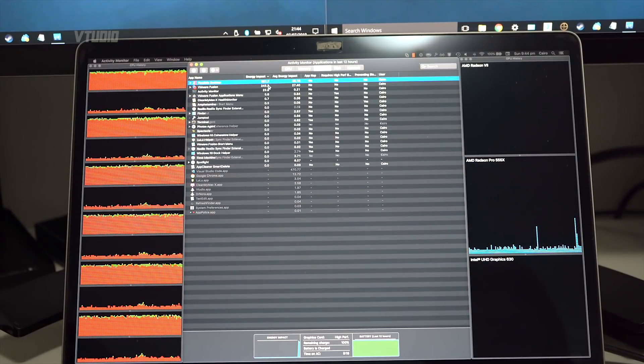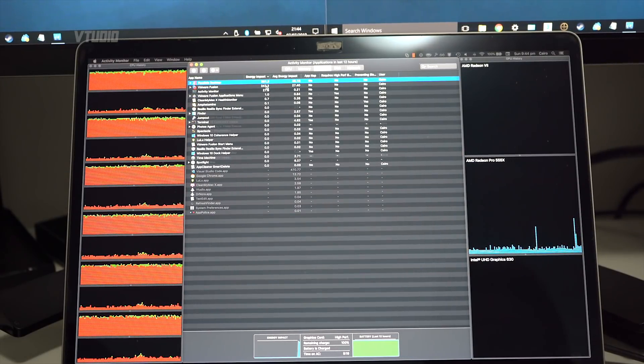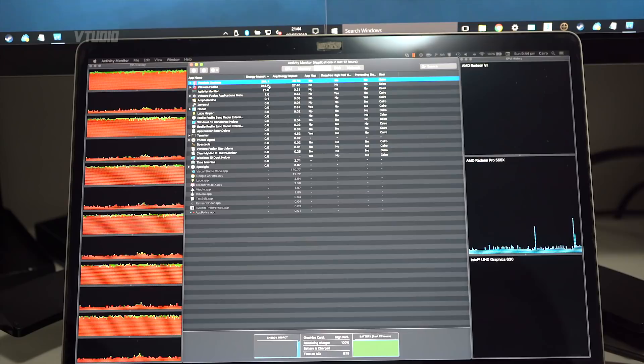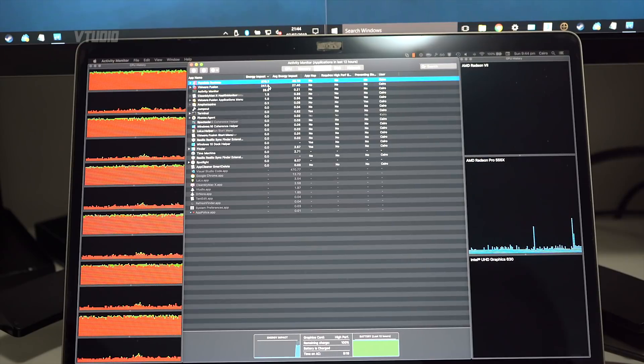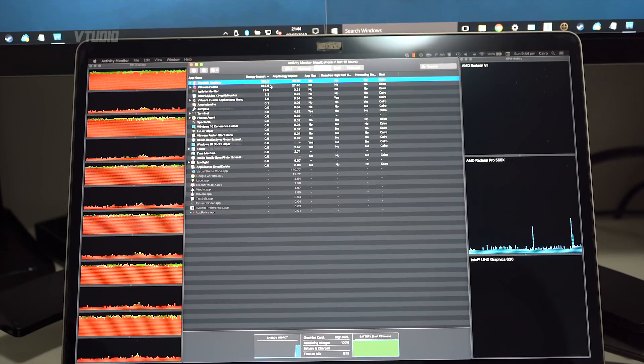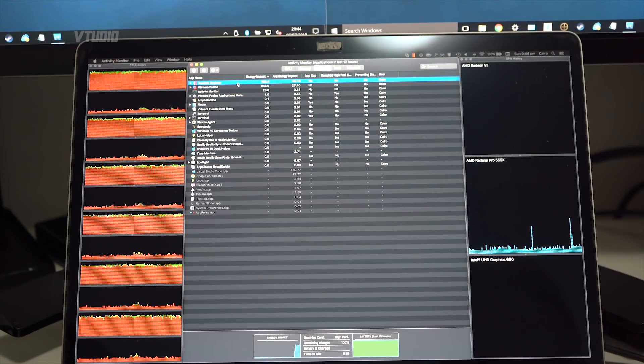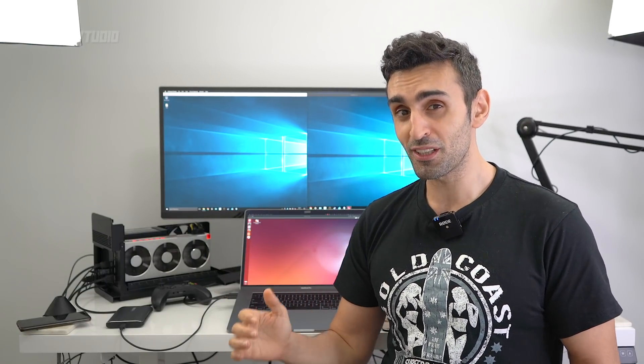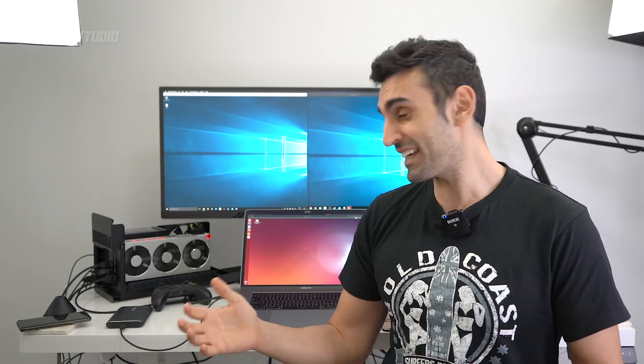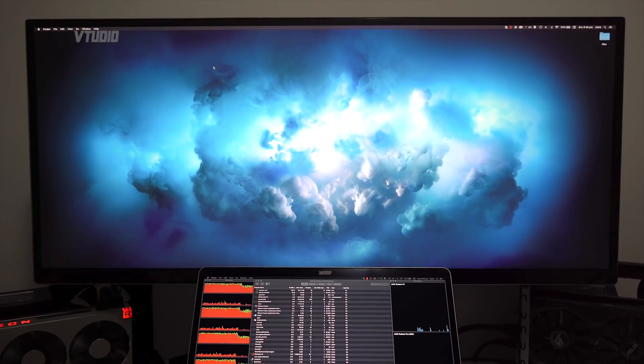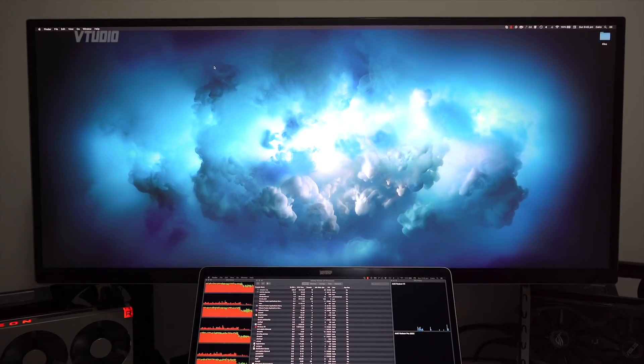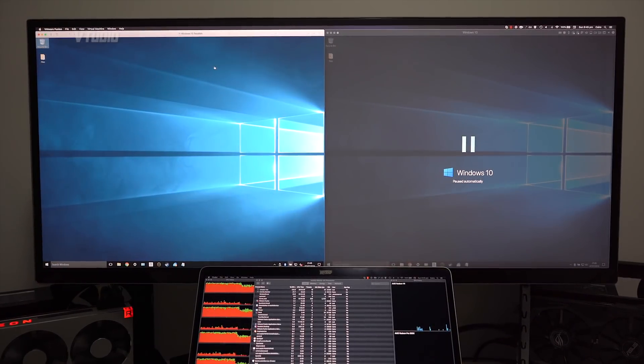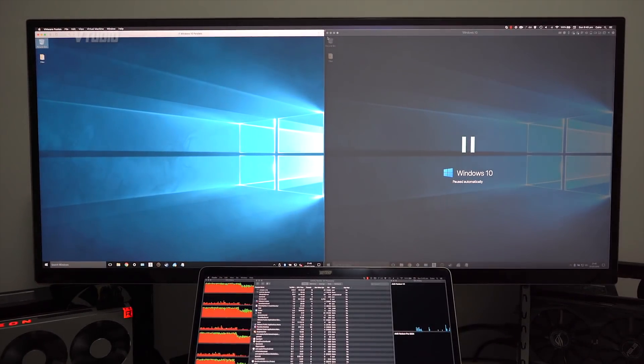But features-wise, Parallels does give the options to actually tone it down, and it also gives the option to auto-pause the virtual machine when it's not in use. That is seriously cool. One of the cool features of Parallels, however, is that when you're not using it, it can automatically pause itself to reduce the amount of usage.